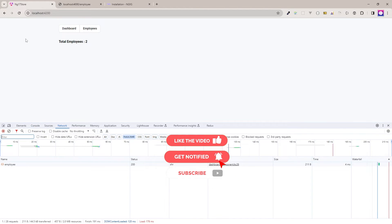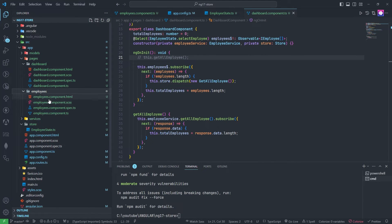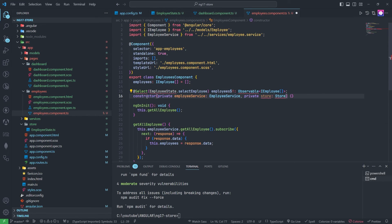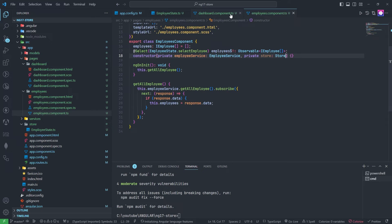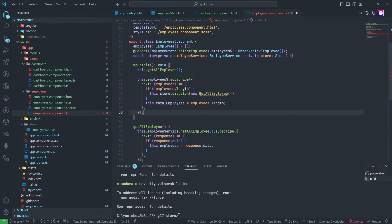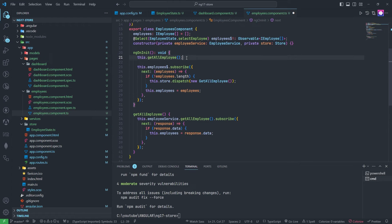Now if I refresh this page, you can see the API is calling. Now we need to do the same thing in the employees page. I will copy this — the same selector, store injection, dispatch logic — and apply it here. Here we need all records, so we subscribe and use the employees data, and comment out the old direct API call.